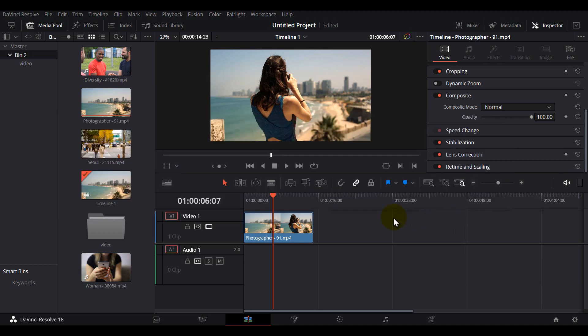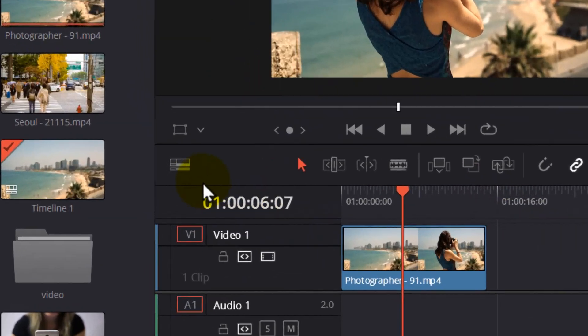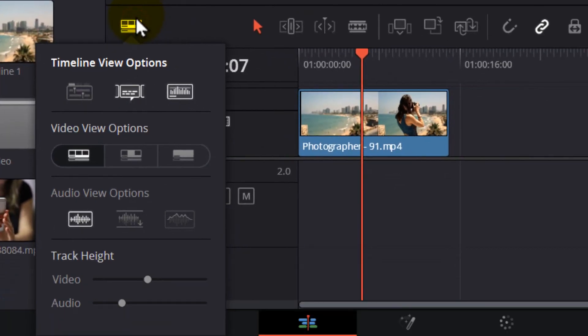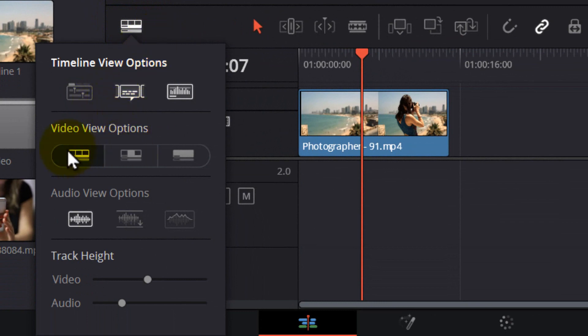So what you have to do is go here, tap on this icon, and here you have video view options. From here you can change video view options.